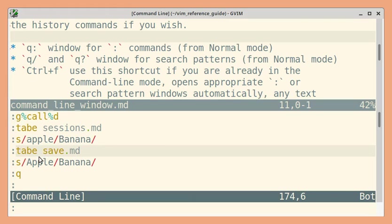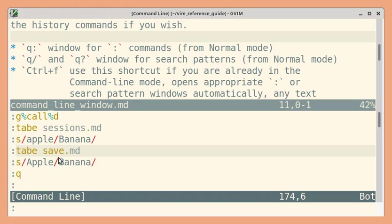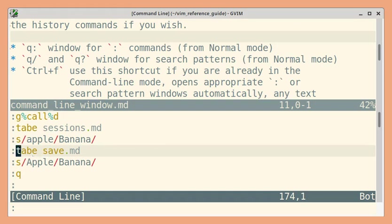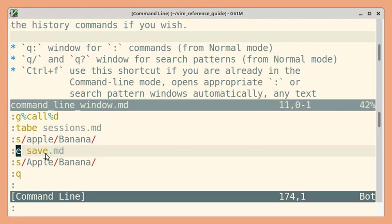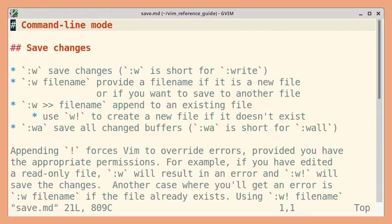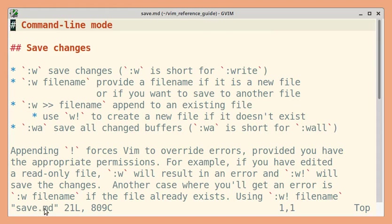For example, this command opens save.md in a new tab. Instead, let us say I want to open it in the same window. So I need to change tab E to just E. So let me go back by a word. And then three characters I can delete. So once I have my modified command, I can just press enter.